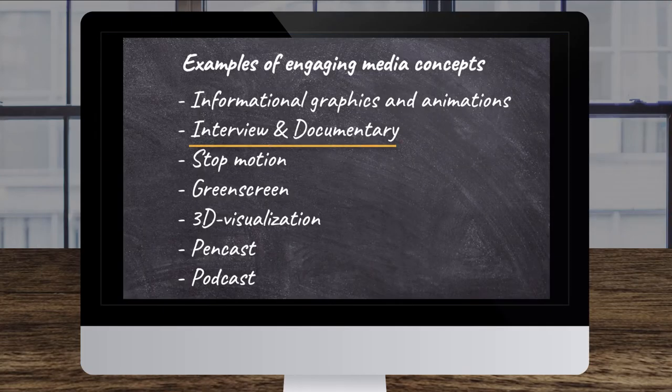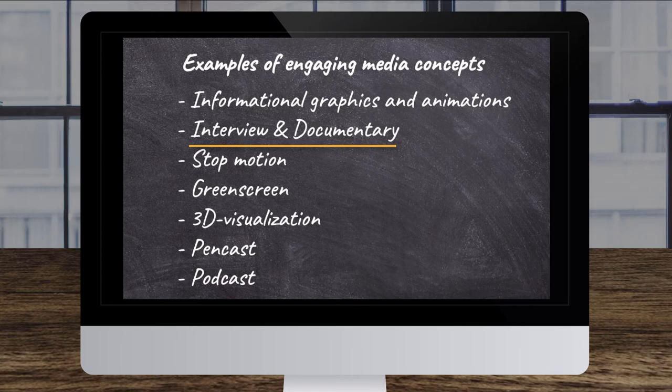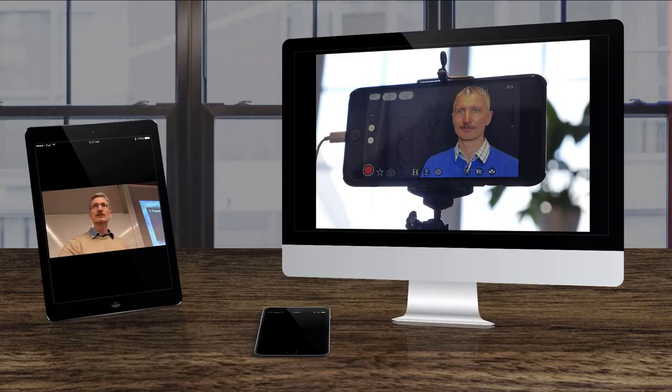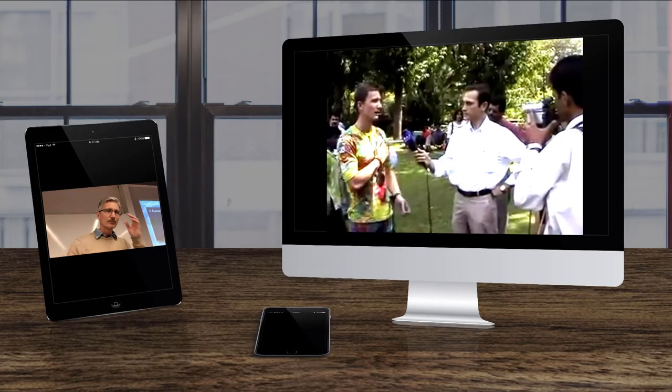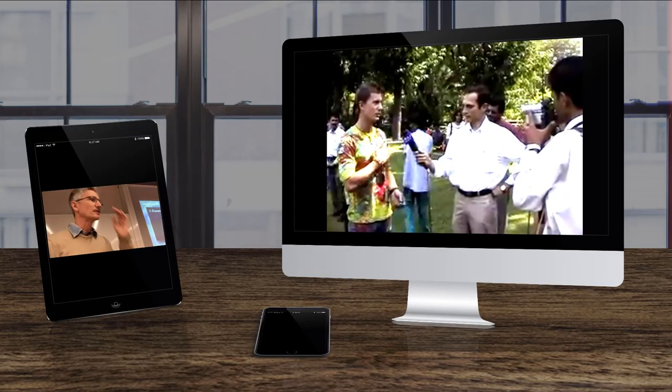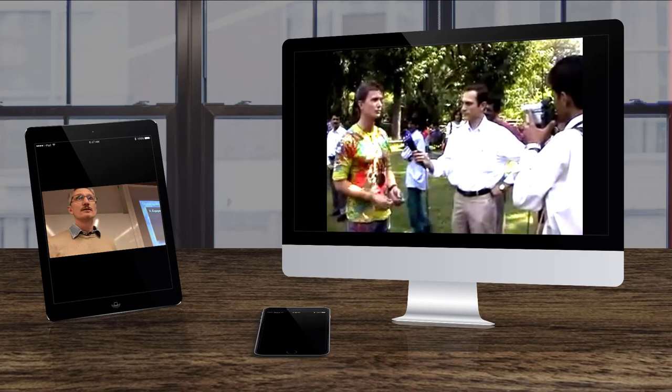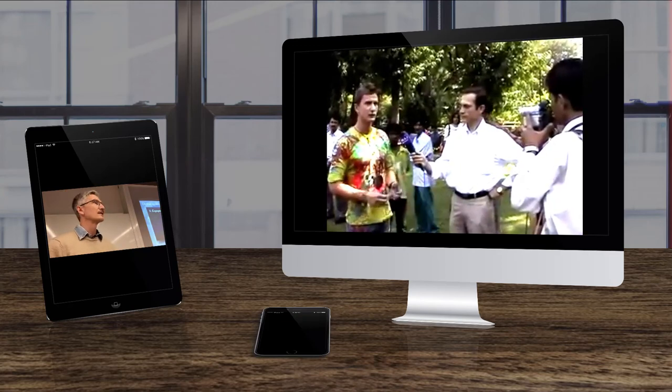Interviews and documentary. Use this and interview people - researchers, friends, colleagues.